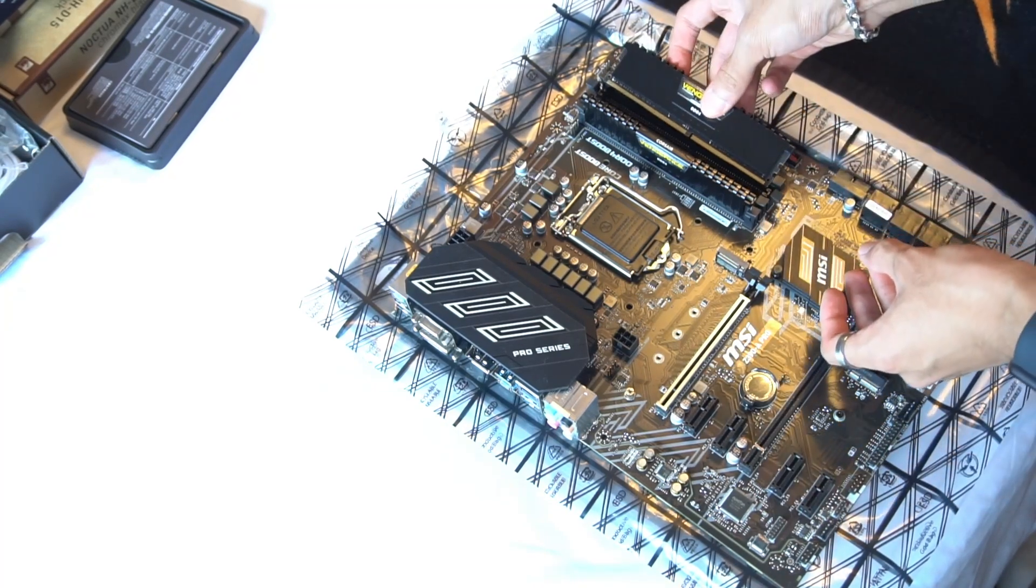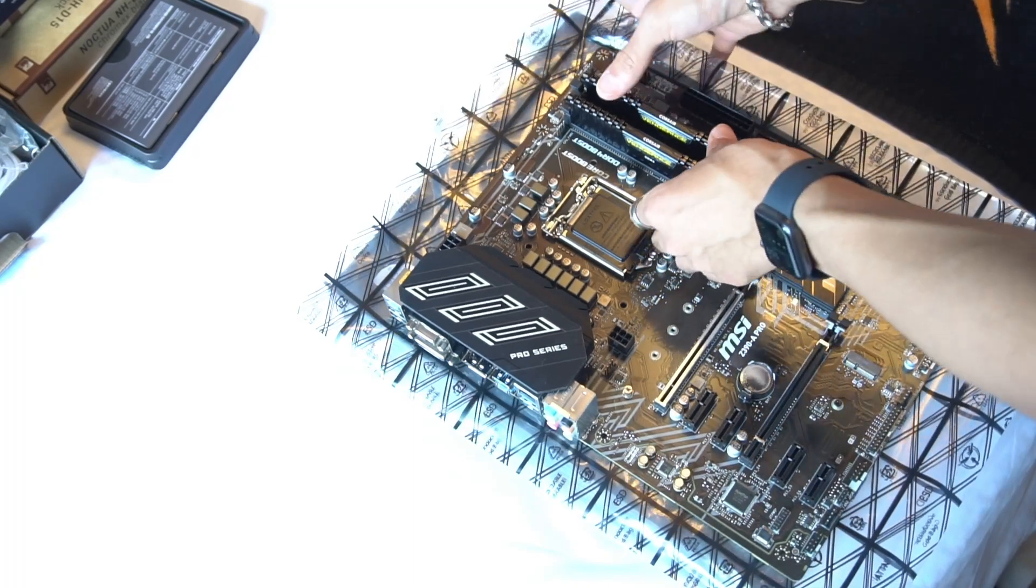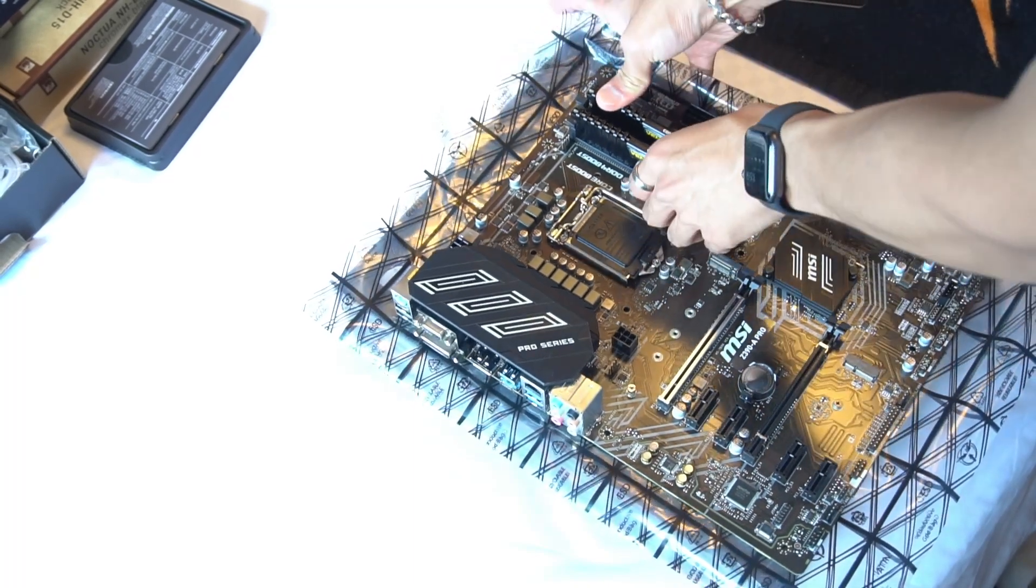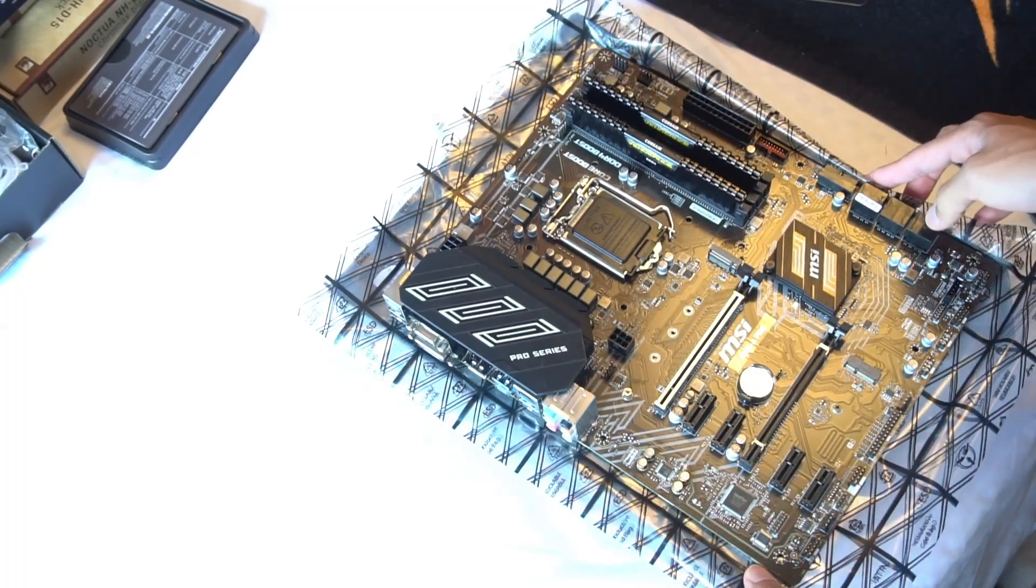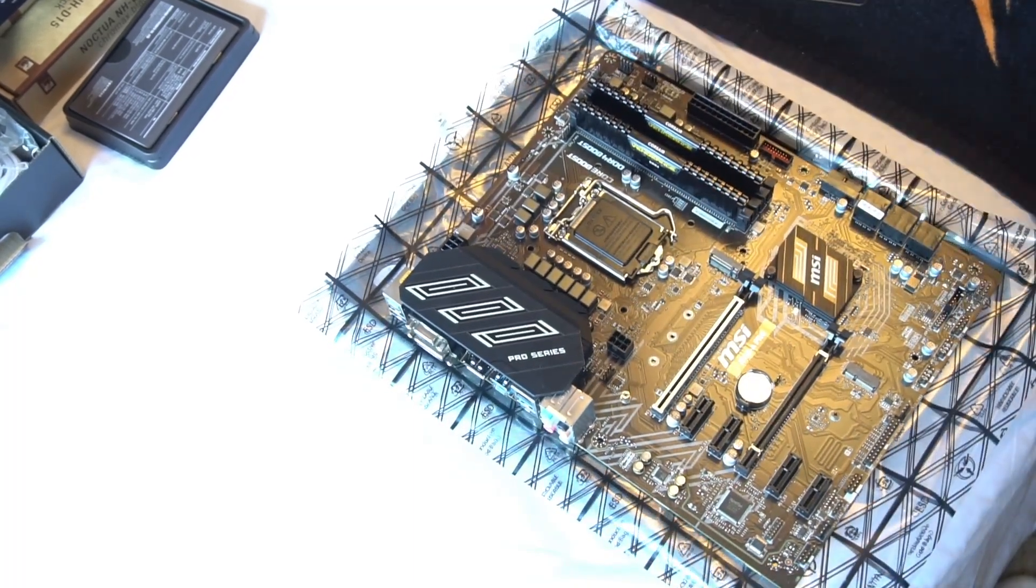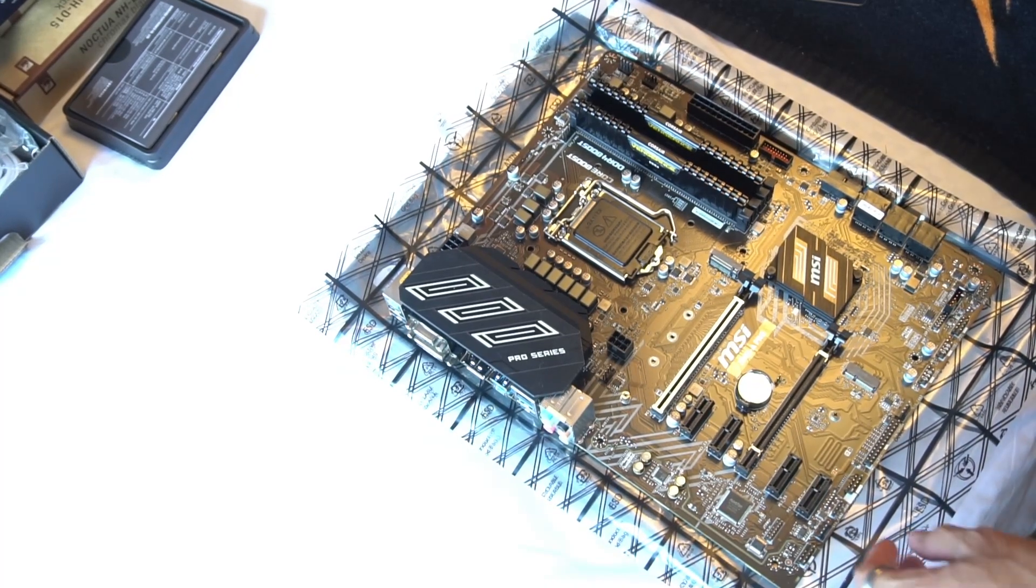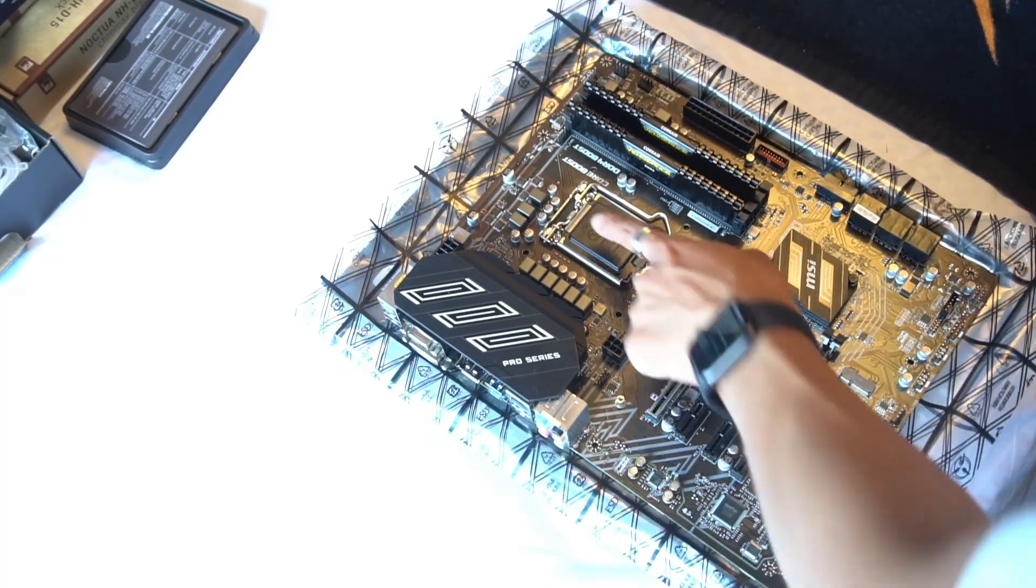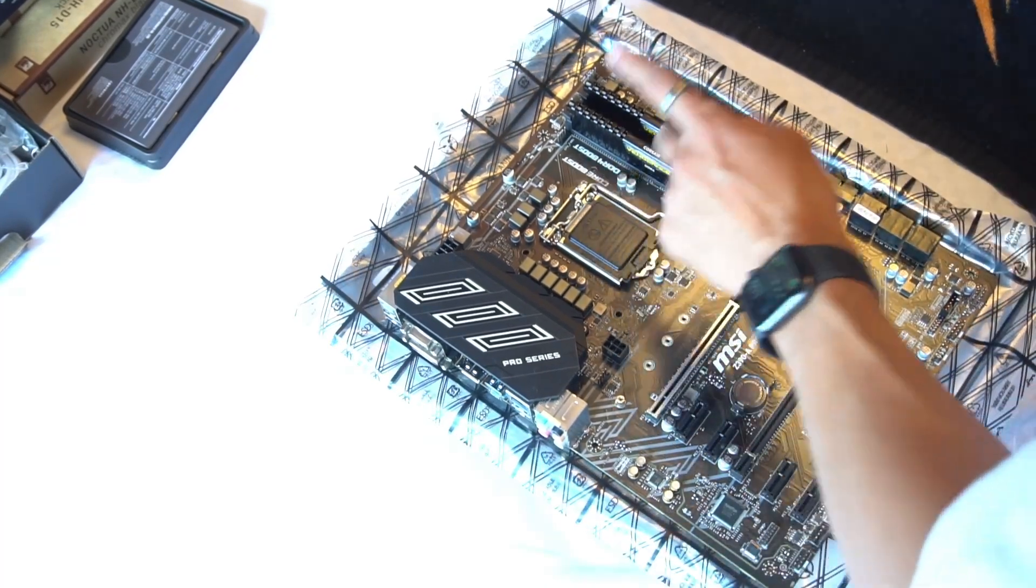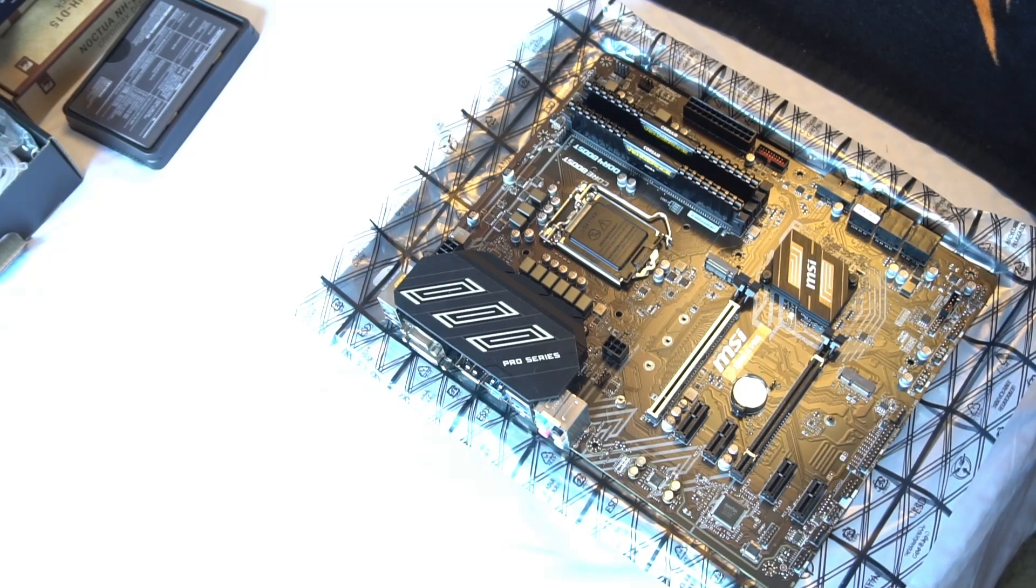I remember when I built mine, I put it in the wrong way and I was pushing so hard. Dude, giving me a heart attack there. We got the RAM in, all right. Now CPU time, which is the Intel.